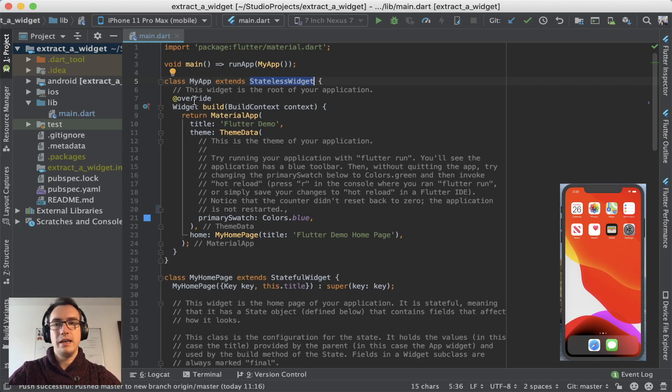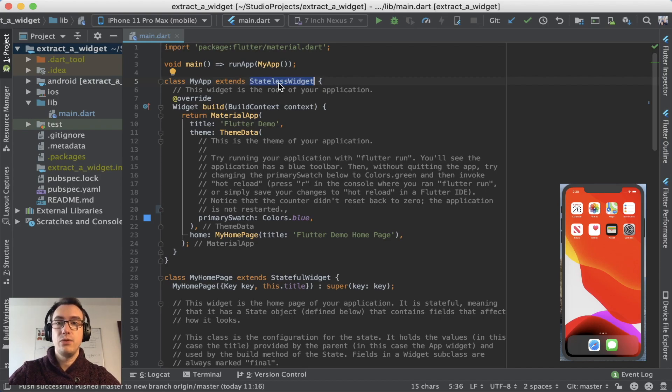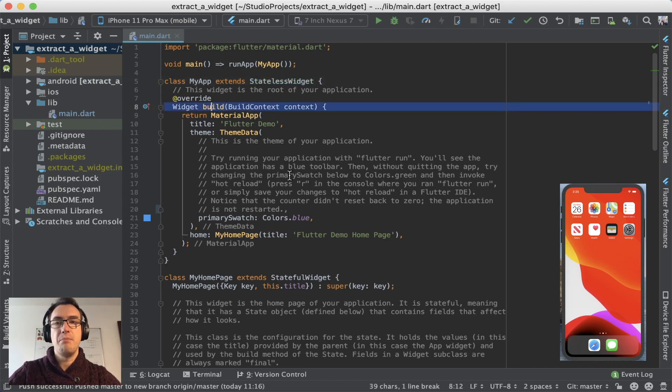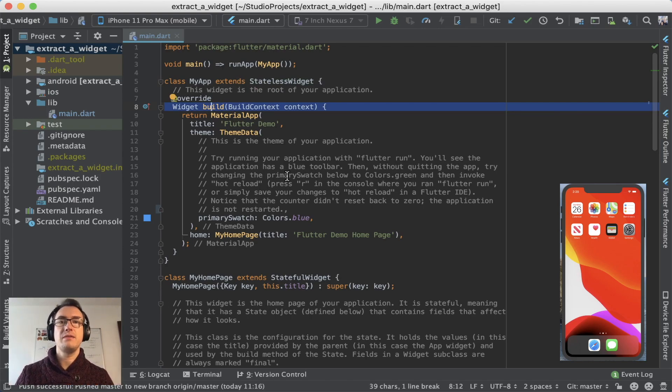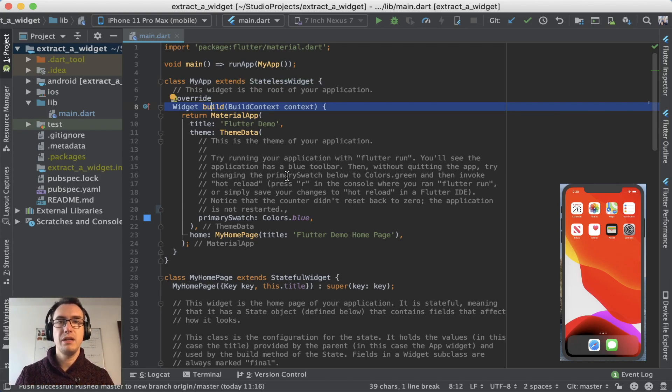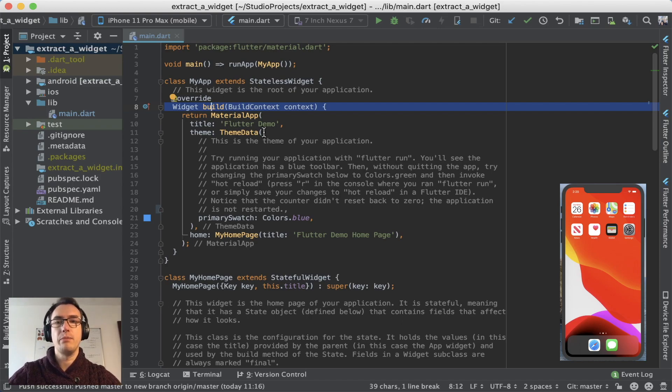And if we go inside every widget, whether it is stateless or stateful, it has somewhere a build method. And this build method is very important for the widget because it rebuilds the view later on, we'll hear more about that.